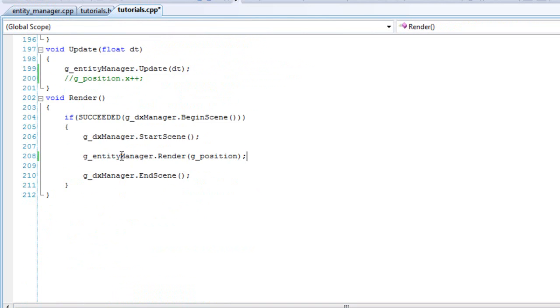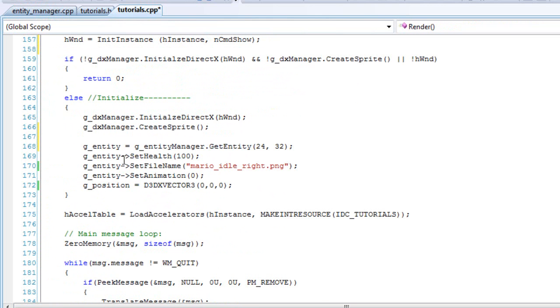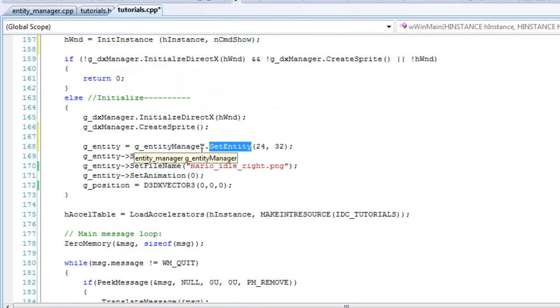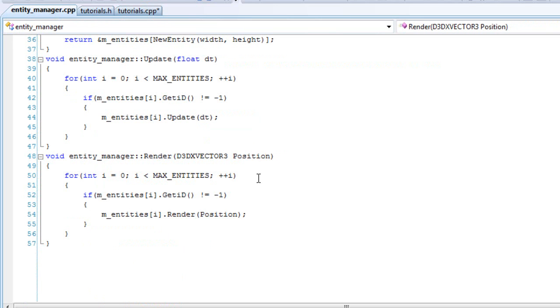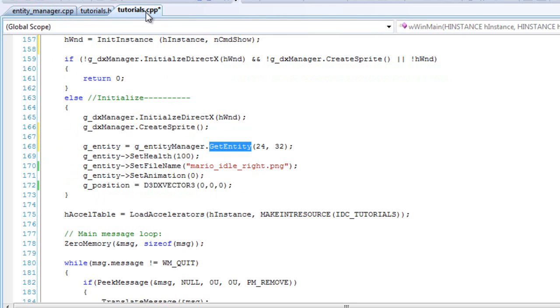Since when you call that get entity, it already sets a, it already includes the object in the array and it will update it for you. So you don't really have to call that g underscore entity update.